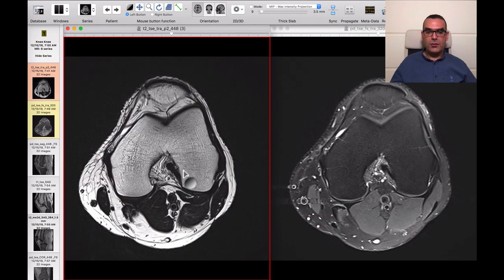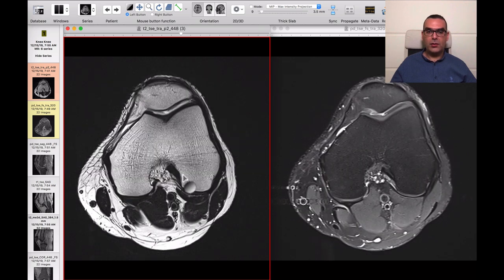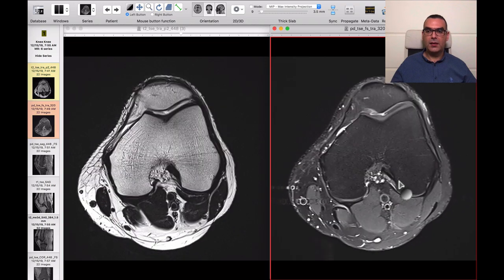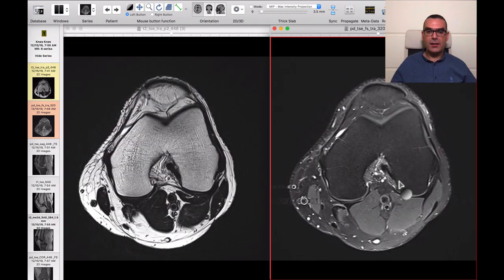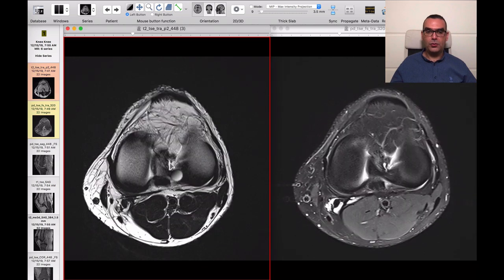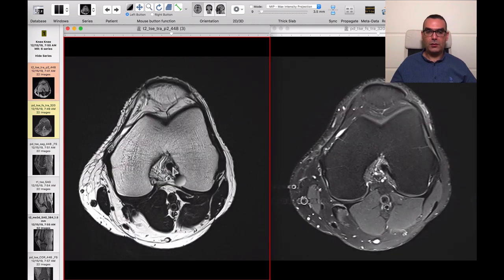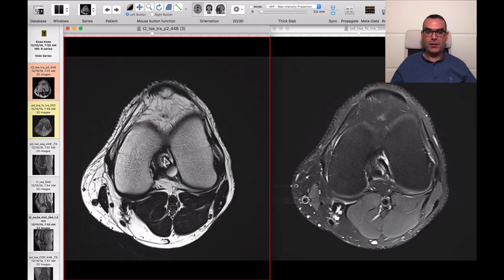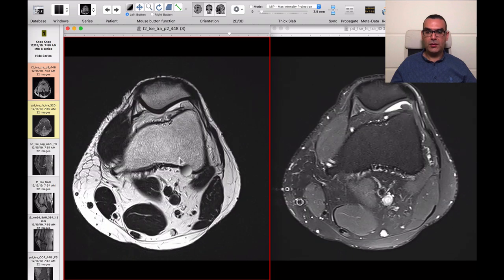As we said before, always examine the ACL femoral attachment — make sure it's homogeneously hypointense with no fluid signal within or surrounding it. The ACL attachment is apparently intact, and continuing with the rest of the ACL fibers down to the tibial attachment in the axial, it also looks good.